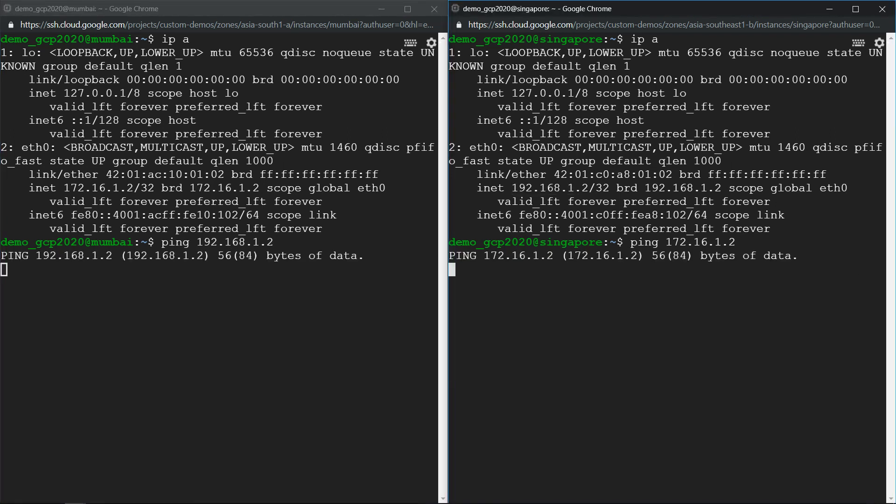It shows they are not reachable because they are in two different VPCs which have a level of isolation, so they cannot be reachable. So what is the solution? The solution is VPC peering.